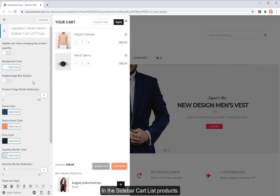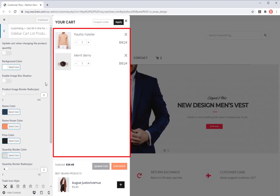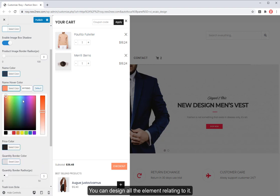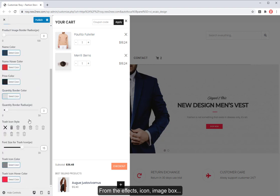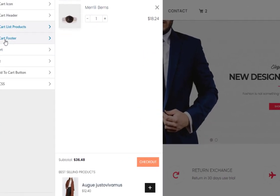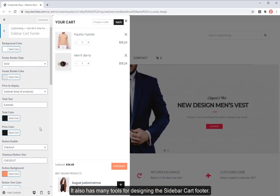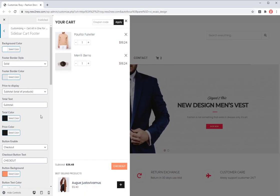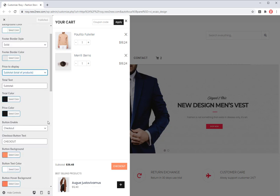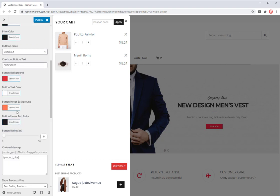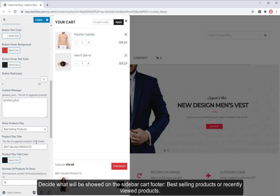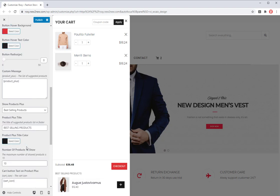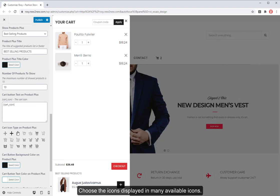And the sidebar cart list products. You can design all the elements relating to it. From the effects icon, image box, to the color border. It also has many tools for designing the sidebar cart footer. Set up the background, border, text, button colors. Decide what will be showed on the sidebar cart footer, best selling products or recently viewed products. Choose the icons displayed in many available icons.